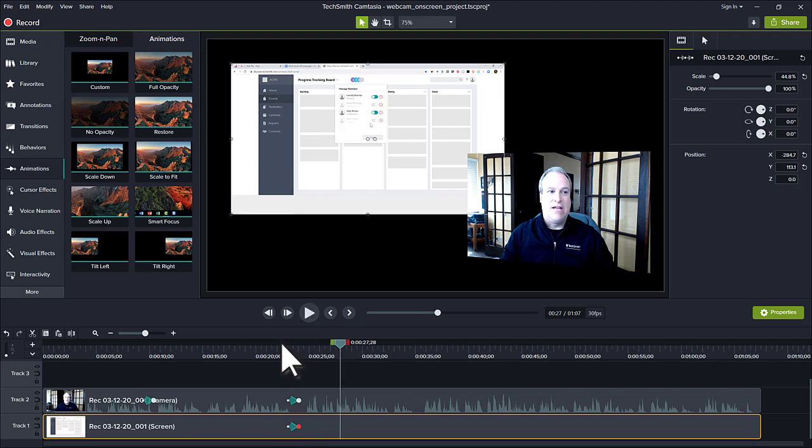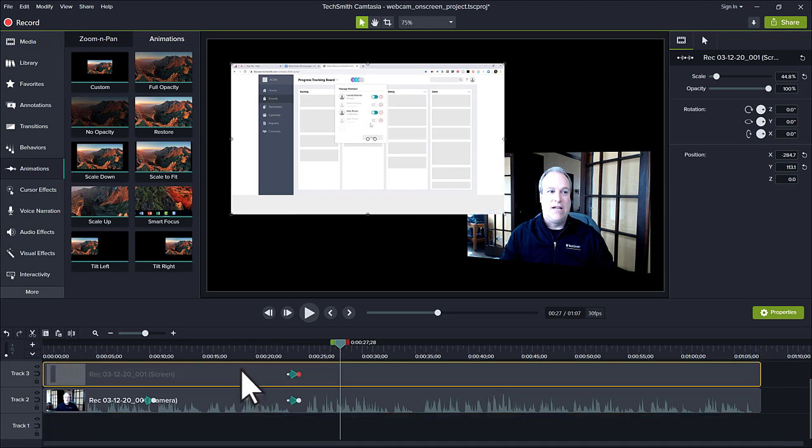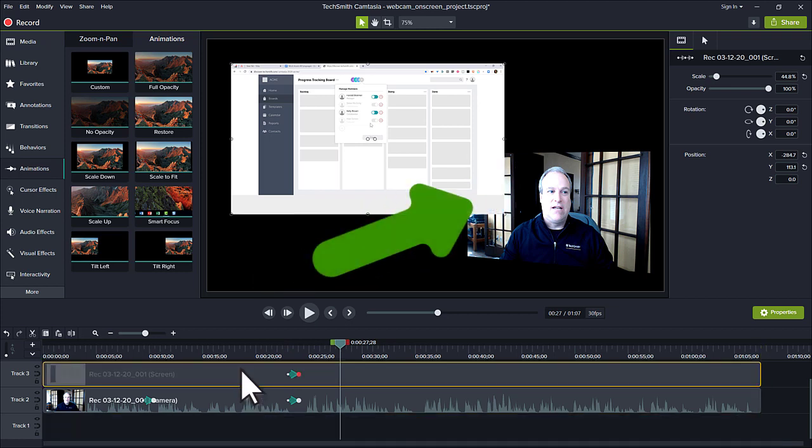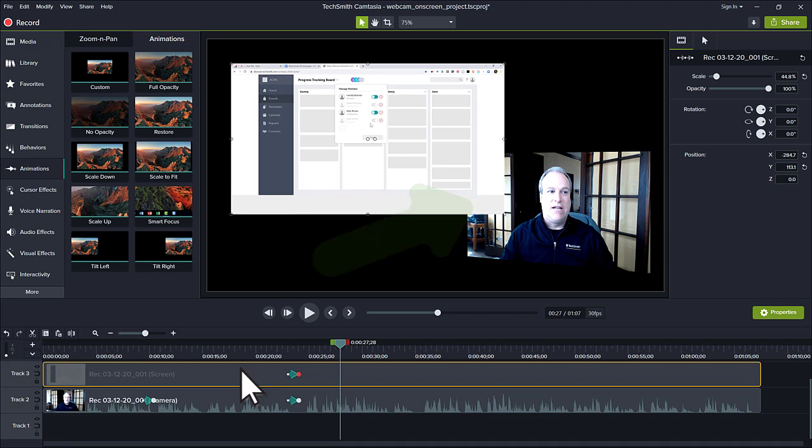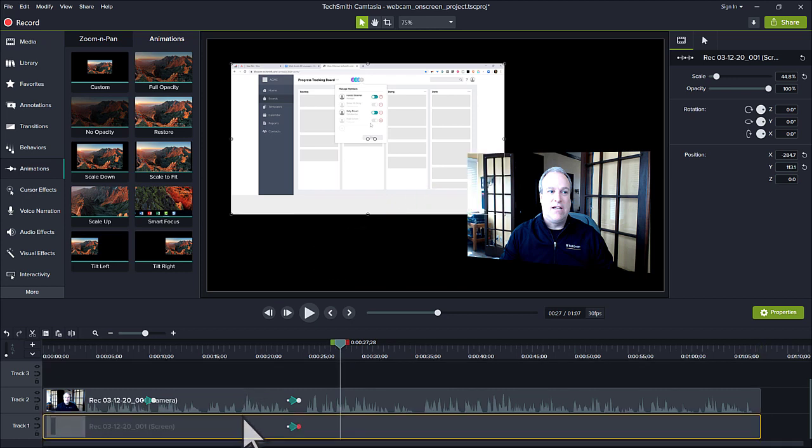One thing to note is the order of the media on the timeline determines its order on the canvas. If I drag the screen recording from Track 1 to Track 3, it will now be on top of the webcam clip on the canvas. Keep this in mind when you layer or organize media.